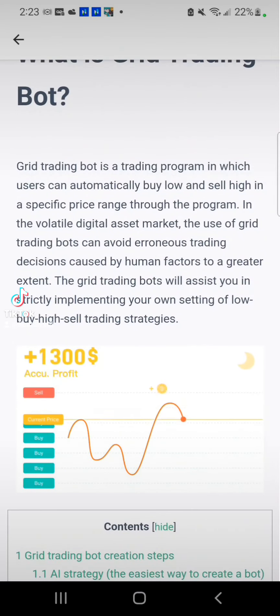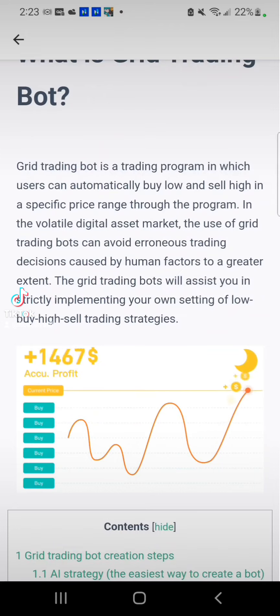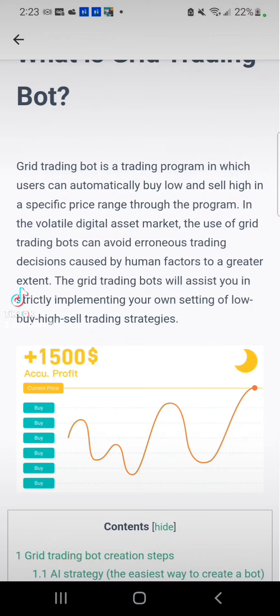As you can see in that chart, it's doing all the work for you. A grid trading bot is a trading program in which users can automatically buy low and sell high in a specific price range. In the volatile digital asset market — especially crypto, which fluctuates in value every single day — the use of grid trading bots can avoid erroneous trading decisions caused by human factors. The grid trading bots will assist you in strictly implementing your own low-buy, high-sell trading strategies.